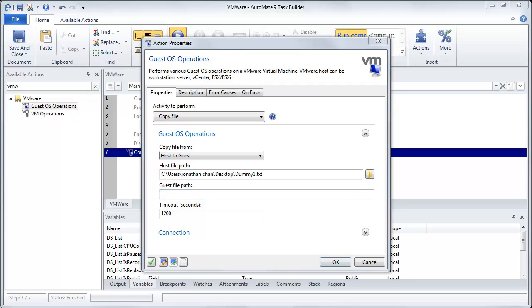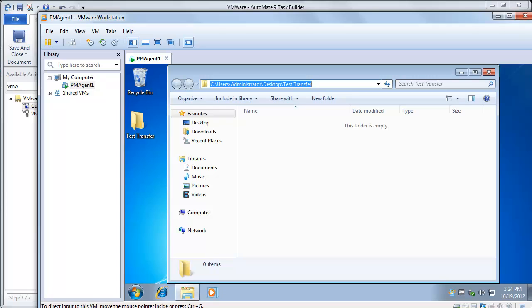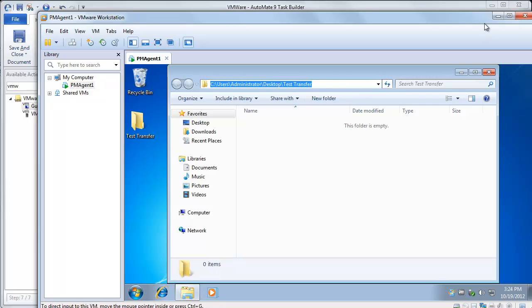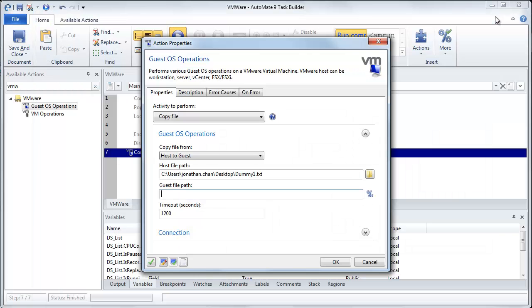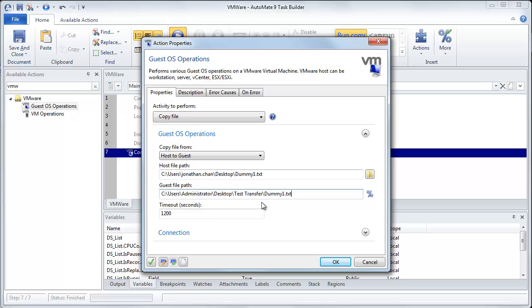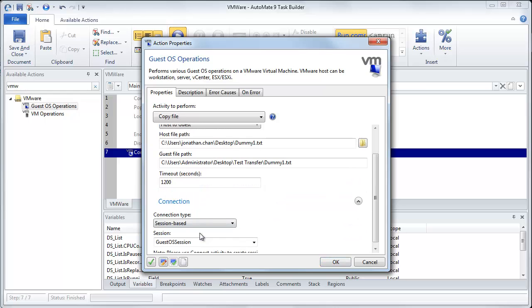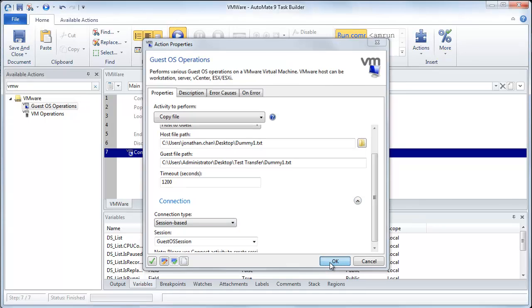And now what we want to do is we also want to specify where it's going to go on the virtual machine. So let me bring over workstation again. And with the folder I wanted to move it to is this test transfer. So what I'm going to do is I'm just going to copy this path right here. All right. So what we'll do is now we'll just paste it right here. And then now we'll just give it whatever file that we want. So we want to call this dummy txt. And then again, if we expand our connections, we're going to keep it session based. So we're going to keep it simple. So we'll click OK.